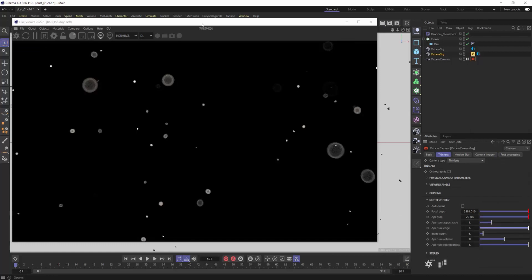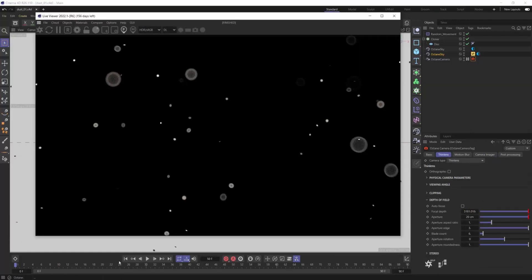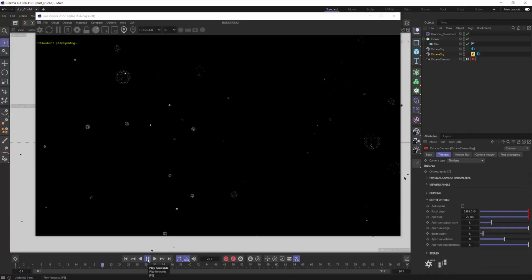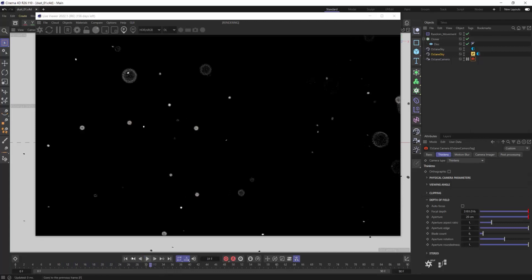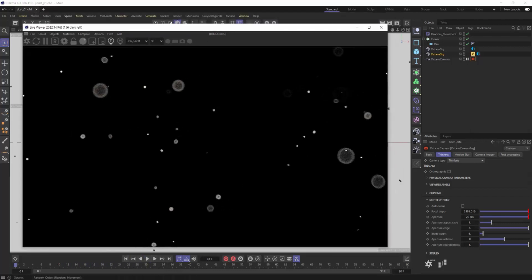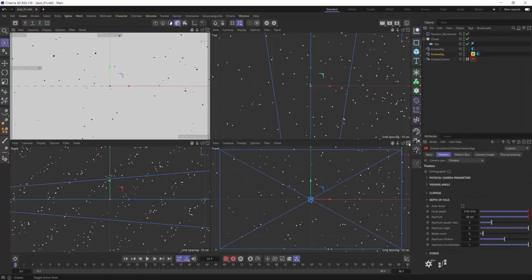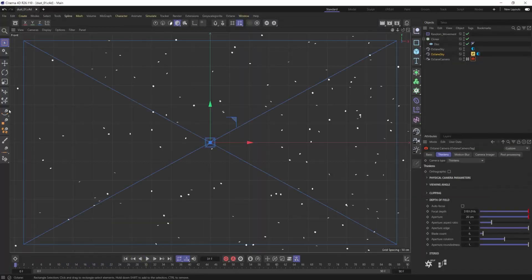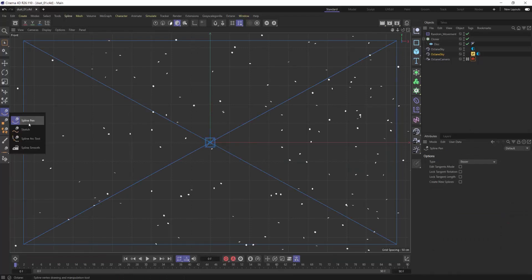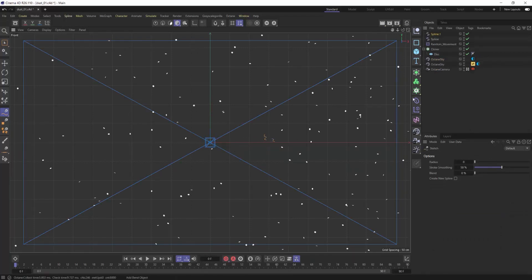And so get that dialed in. You can see I'm playing a little bit with the bokeh. Even though it's not about the final look necessarily, more just how to set this up, I can't help myself. I did want to get some more Z depth into the spacing as well.